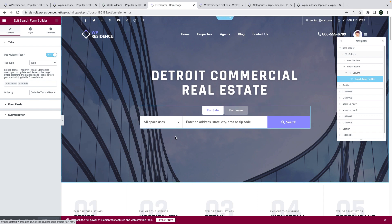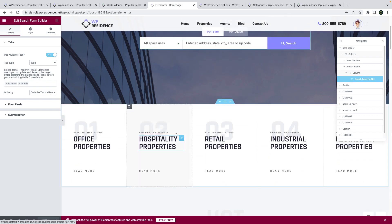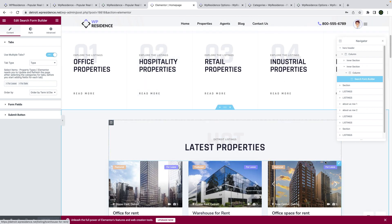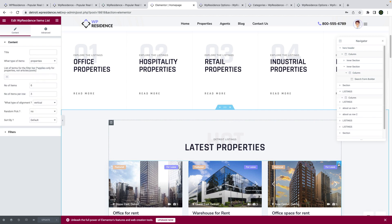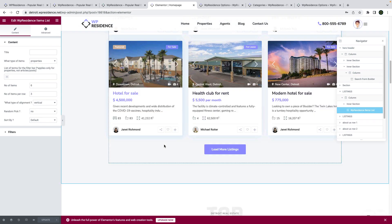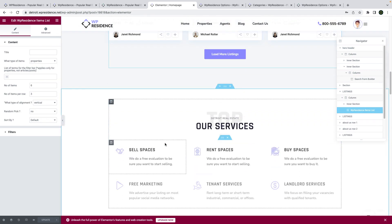The first one, for example, is the search form builder that allows you to search specific properties. Then we have the widget that allows you to list what properties you want to show on the homepage.